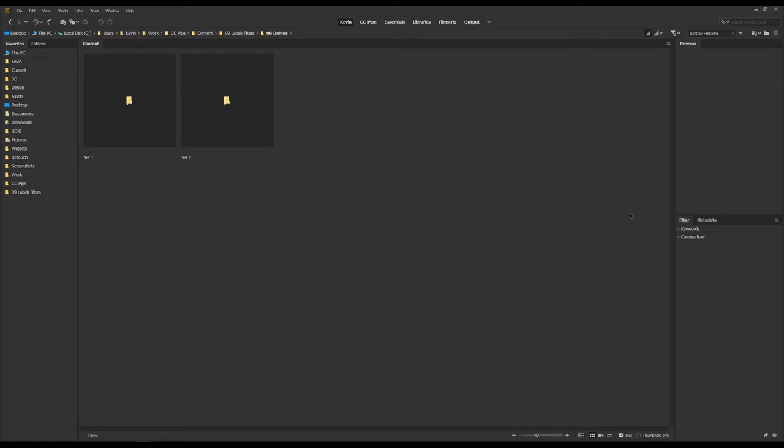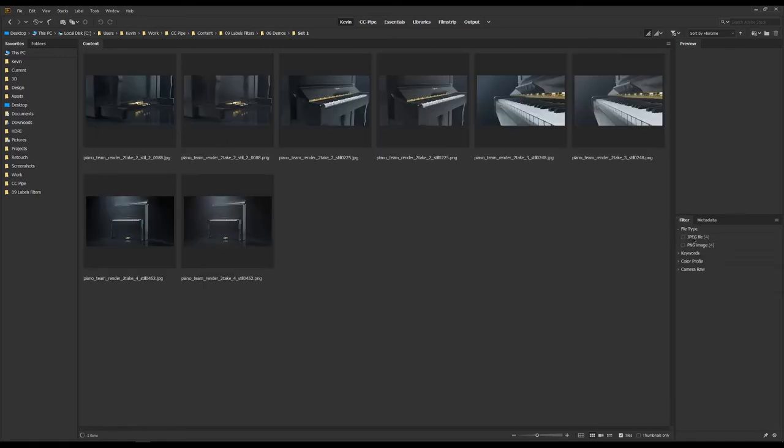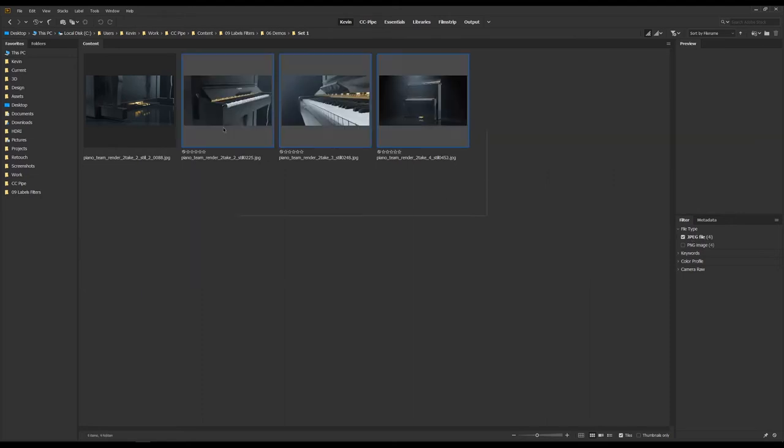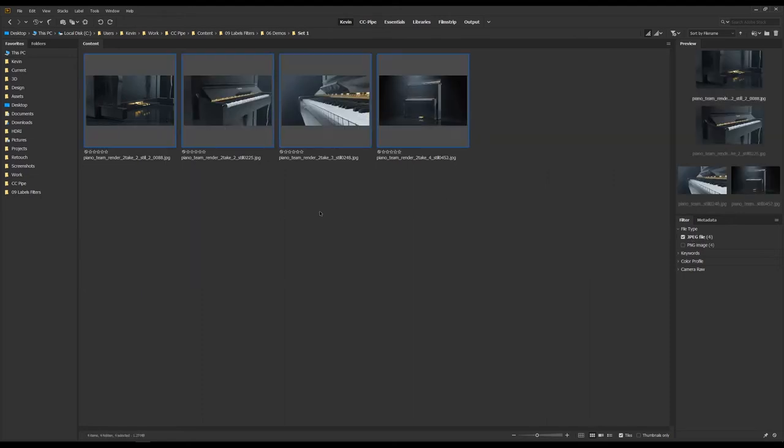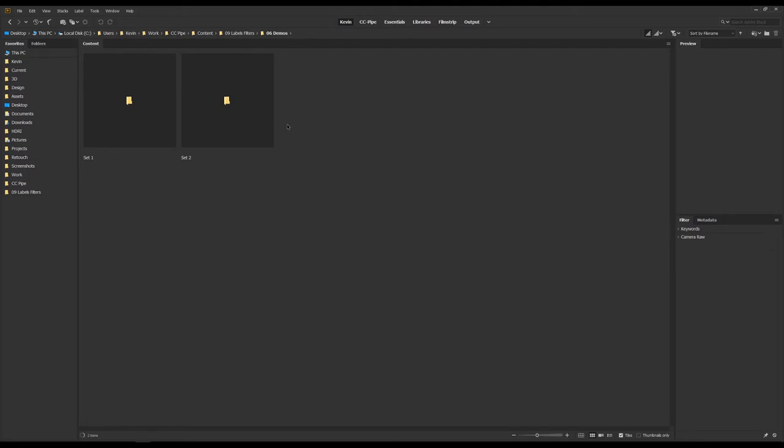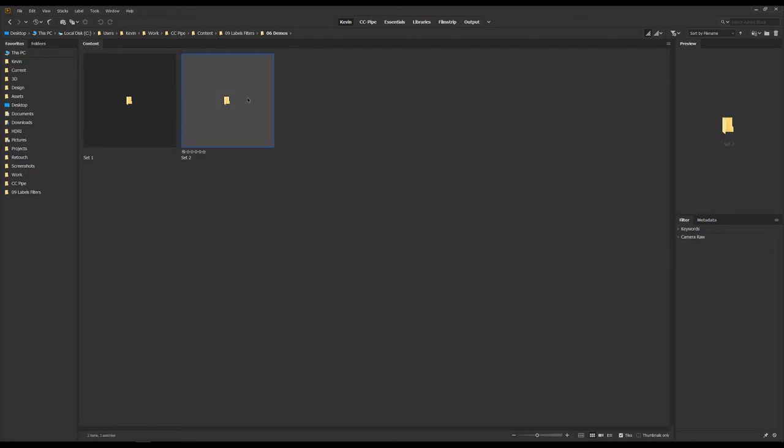So if we go to this folder, we see in the list that we have JPEGs and PNGs. So as you'd probably guessed, if we check JPEG, we only see our JPEGs. Let's move on to labels. Let me just jump over to this folder here.